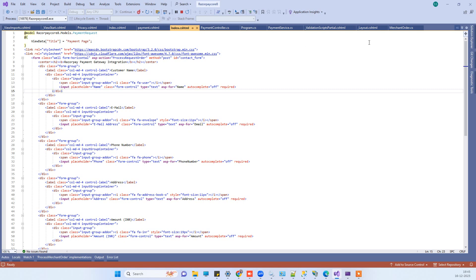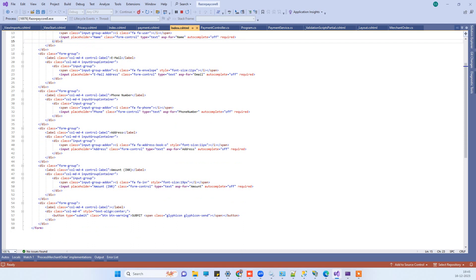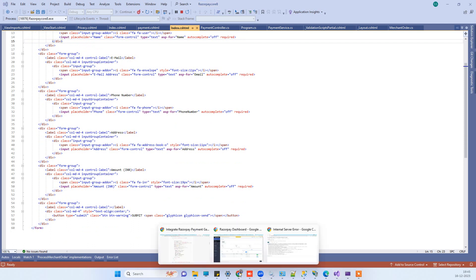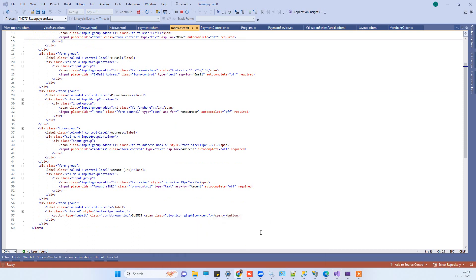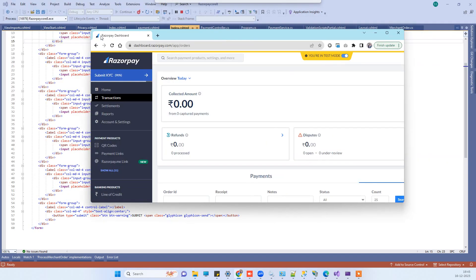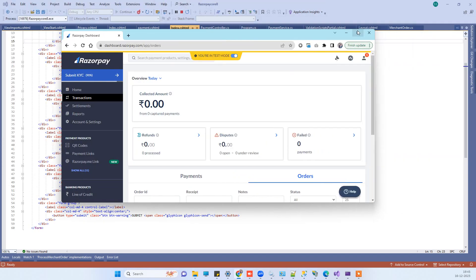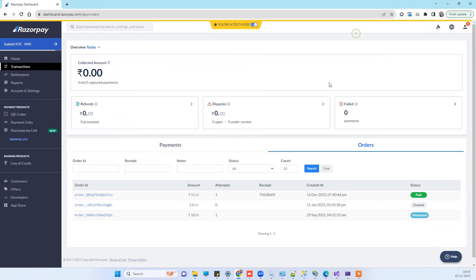Hello friends, welcome back to our channel. In today's video we will see how we can use the Razorpay payment gateway in ASP.NET Core 8, which is the latest framework.